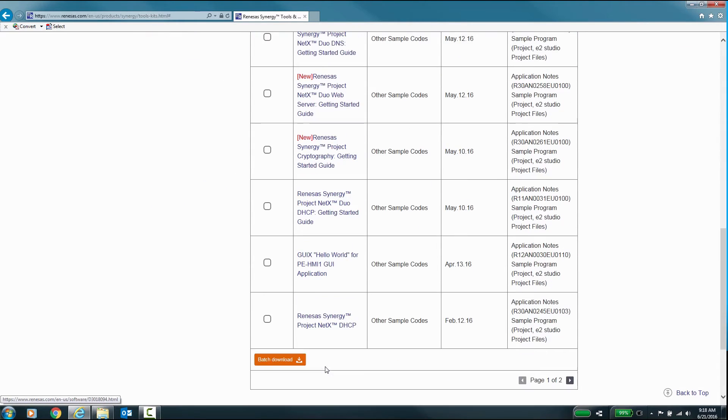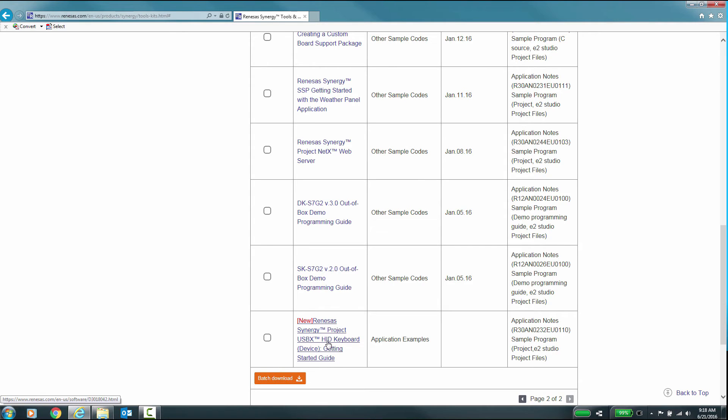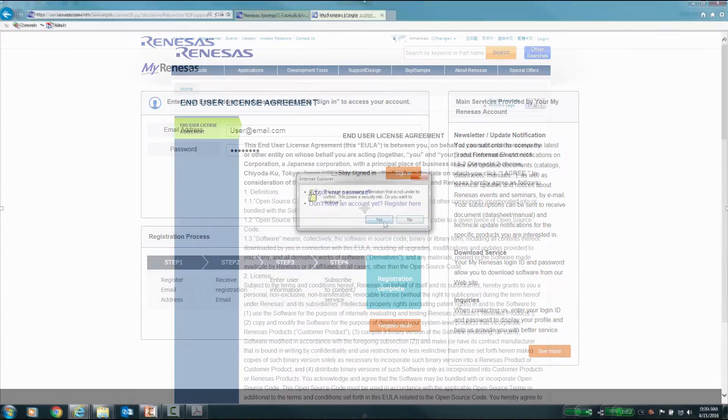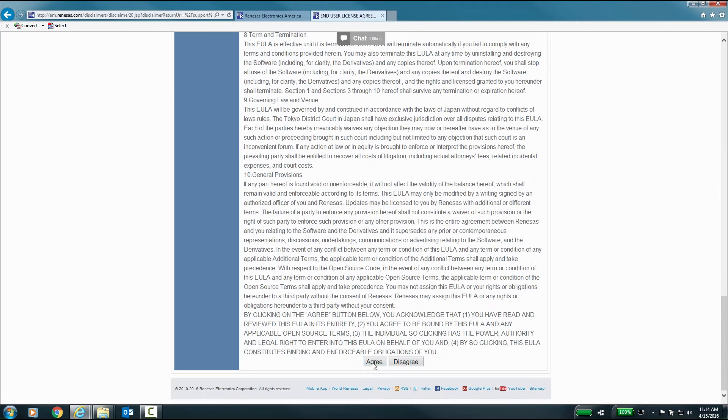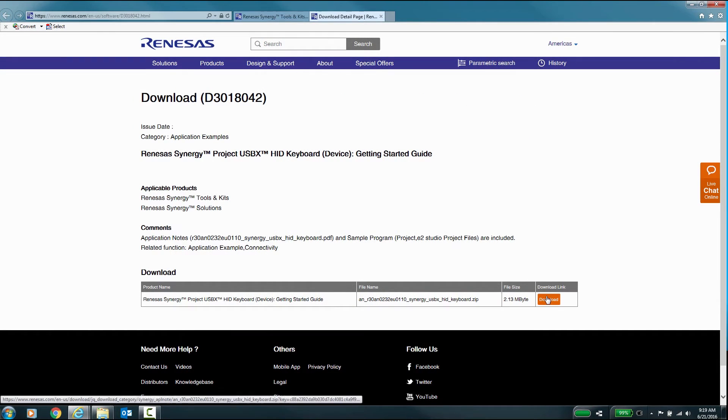From here, you can select different projects that are currently available. Select the application example you wish to download. For this example, we will use the one labeled New Renesas Synergy Project USBX HID Keyboard Device Getting Started Guide. Sign in to your MyRenesas account, acknowledge the license agreement, and you can now click on the Download button.